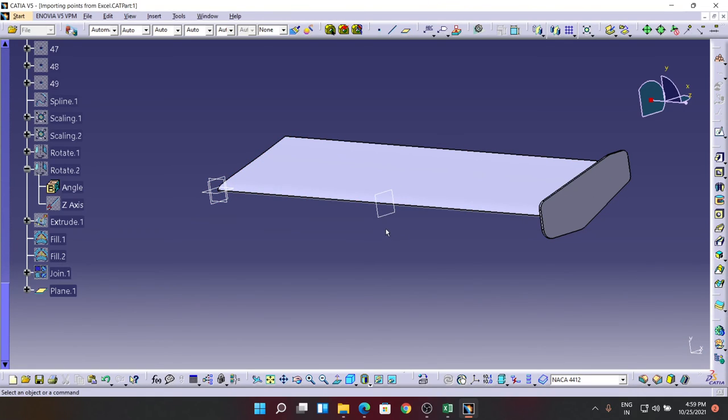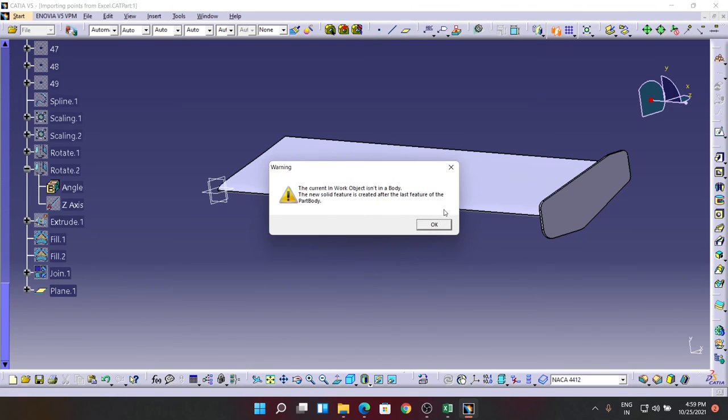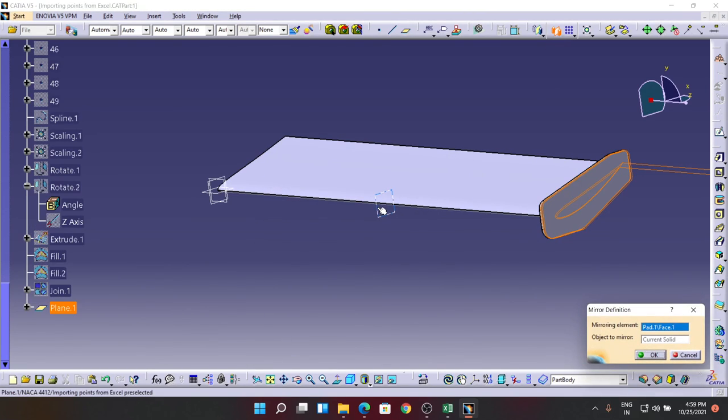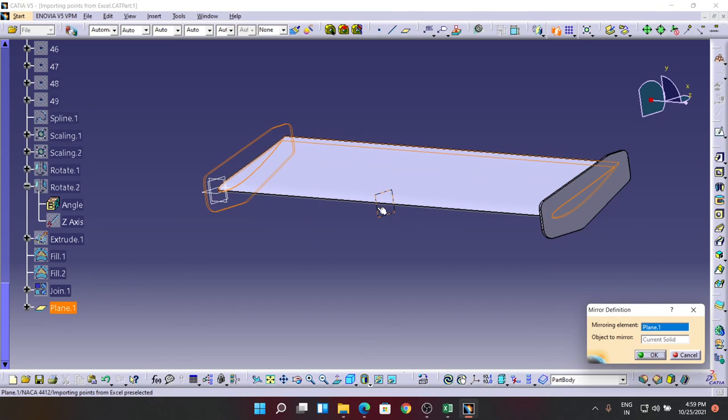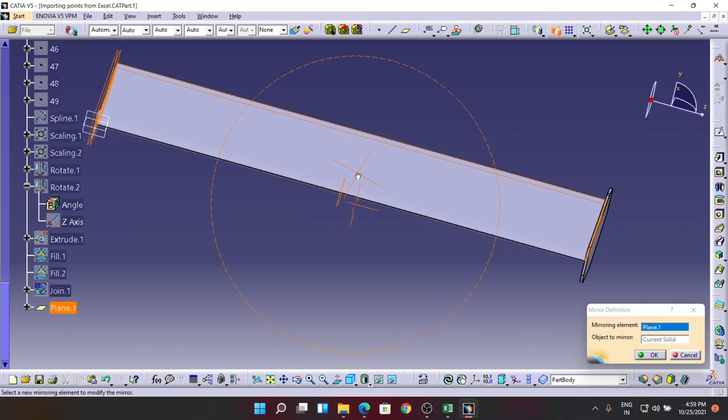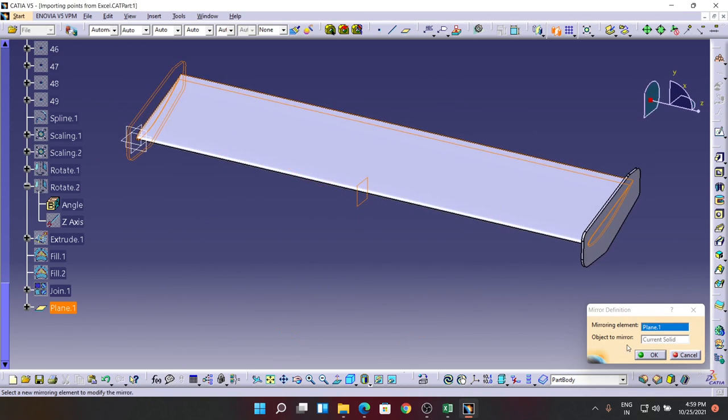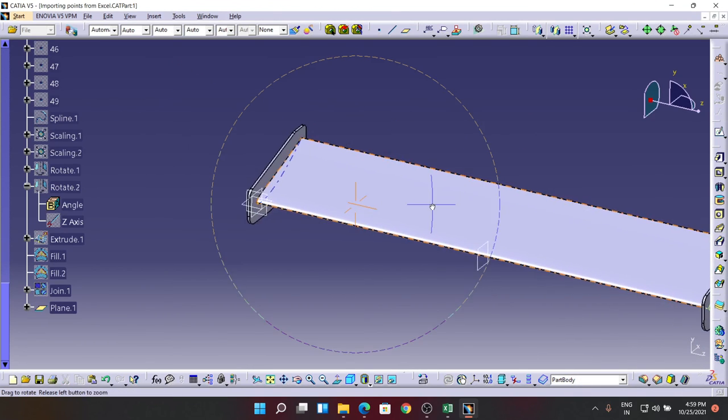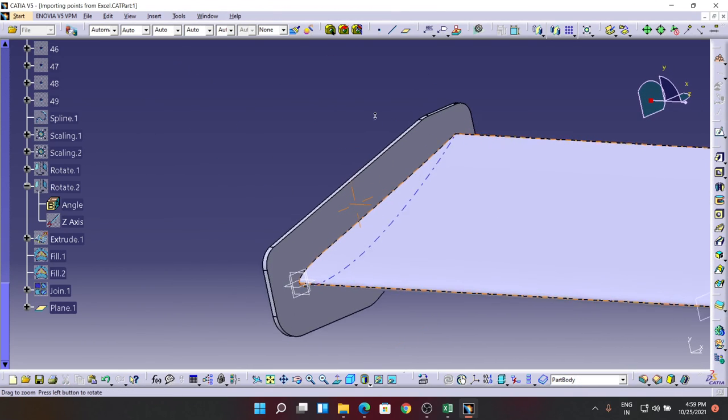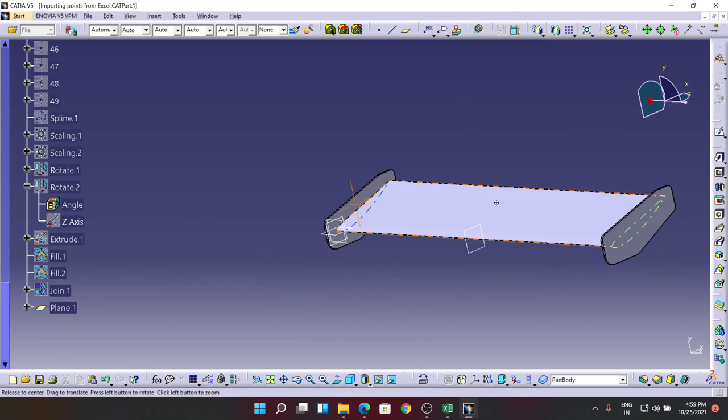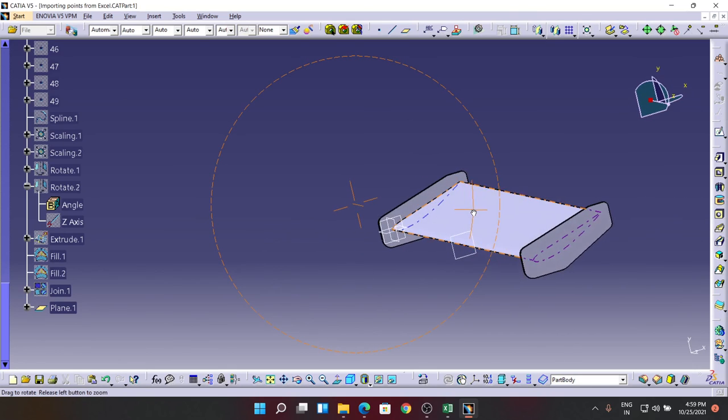So now I'm going for a command called Mirror. I'm going to mirror this one in this direction. Yeah, OK. As I can see, it's mirrored. It's done.